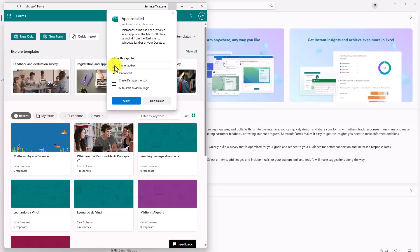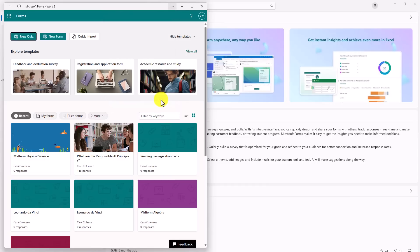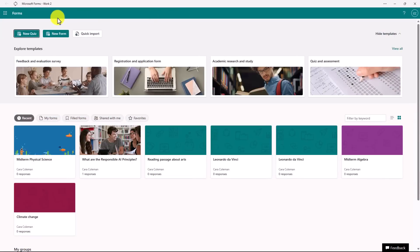And I can pin this to the taskbar or pin it to the Start menu, create a desktop shortcut, even auto-login when I start my device. And I'm not going to allow these, but you could do that. And what you see here is just a wrapped-up Windows app. It looks very similar to what you've seen on the website. But now it is just a Windows app.